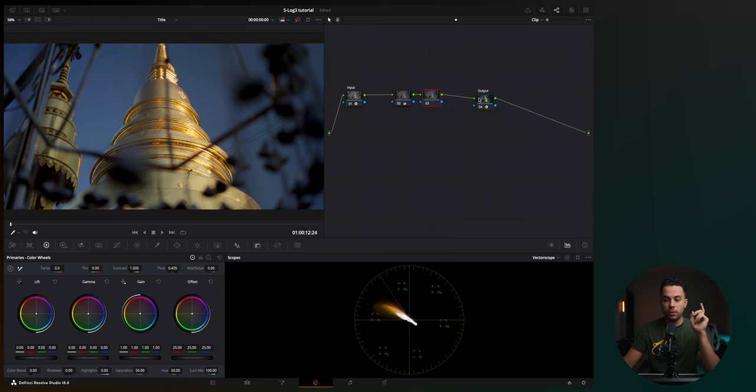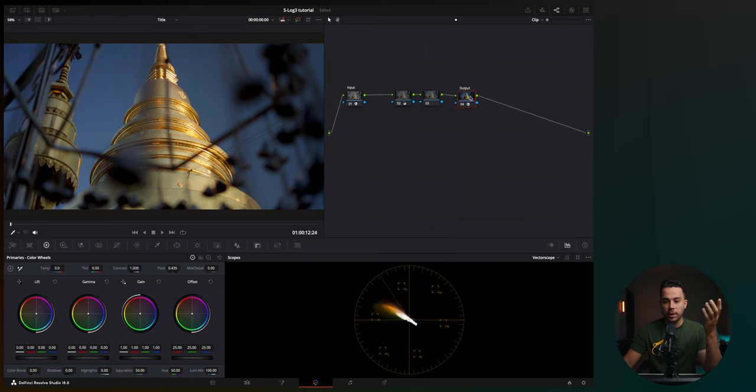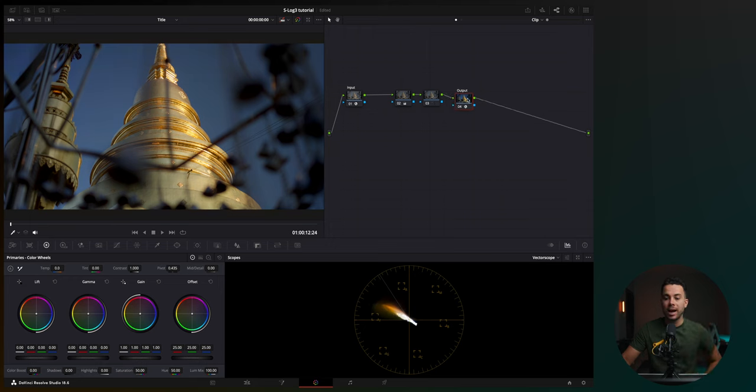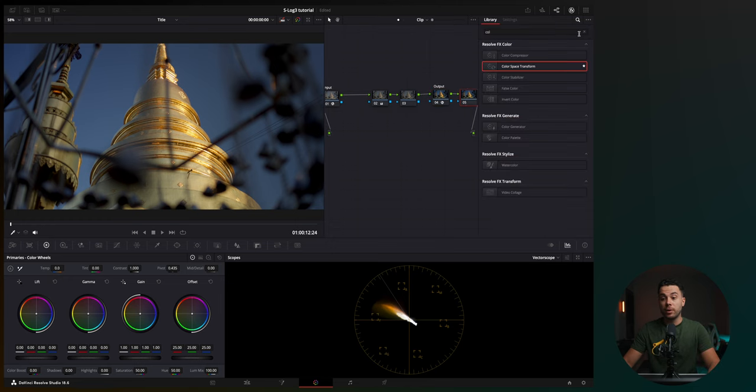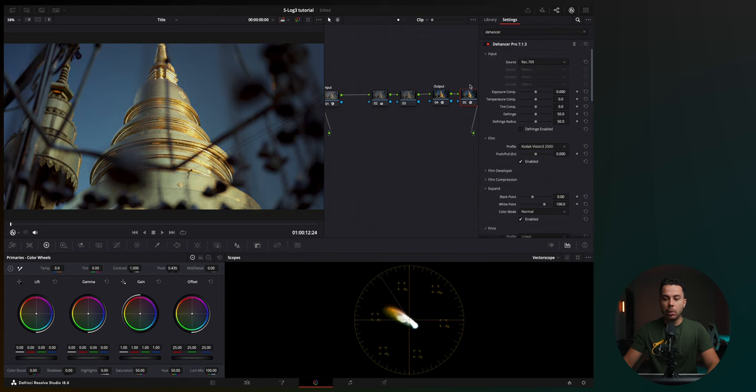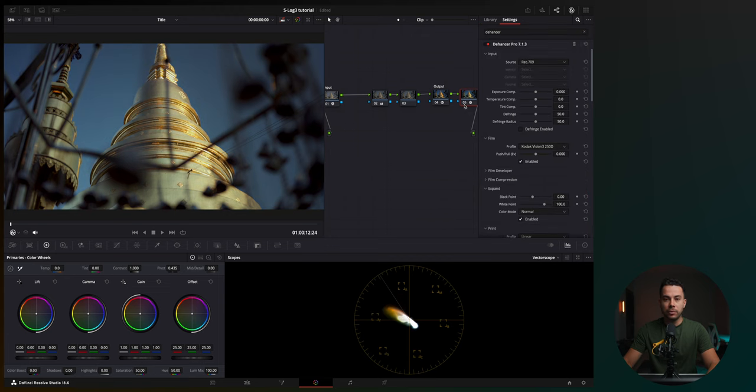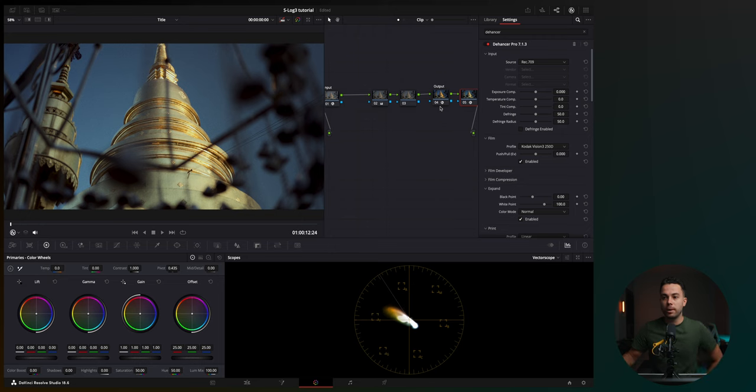But if you want to apply a creative LUT, you should apply the creative LUT after the output color space transform. So for example, if I want to add one of my favorite plugins, the Hanser, I would apply it after the output color space transform because LUTs are usually designed to work in a REC709 color space.